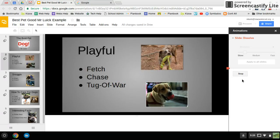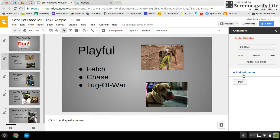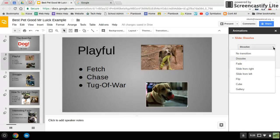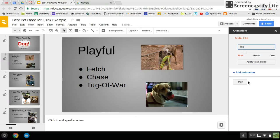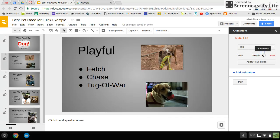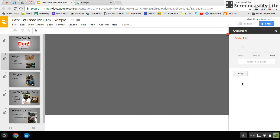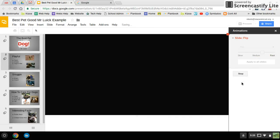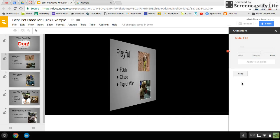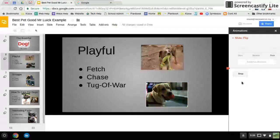I don't think I like that one. I'll click Stop, and this time I'm going to go to Flip, and I want it to go a little faster than that. And play — let's see what it looks like. That's kind of cool. I'll click Stop.